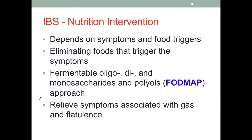The nutrition intervention depends on the symptoms and the food triggers, similar to how medical treatment is guided by symptoms. The patient needs to be paying attention to what they eat and drink and identify the foods, food groups, or beverages that trigger their symptoms. The patient needs to be educated on monitoring what they are consuming so that, once identified, these trigger foods can be eliminated from their diet.